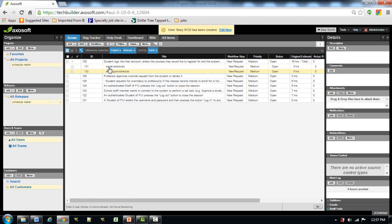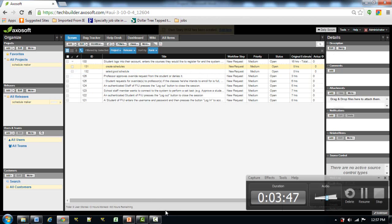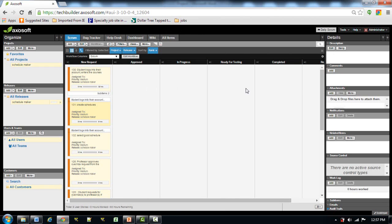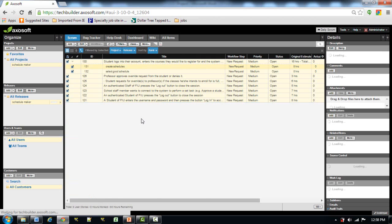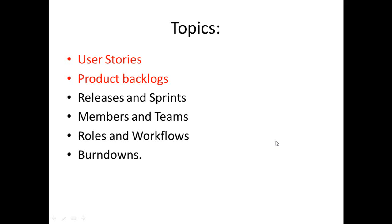The subtask doesn't necessarily need to be the same as the user story — it can be related to the developer's technical tasks. The collection of these user stories is called the product backlog. Now that it is quite populated, we can also view it in the card view. We are done creating the user stories and product backlog.